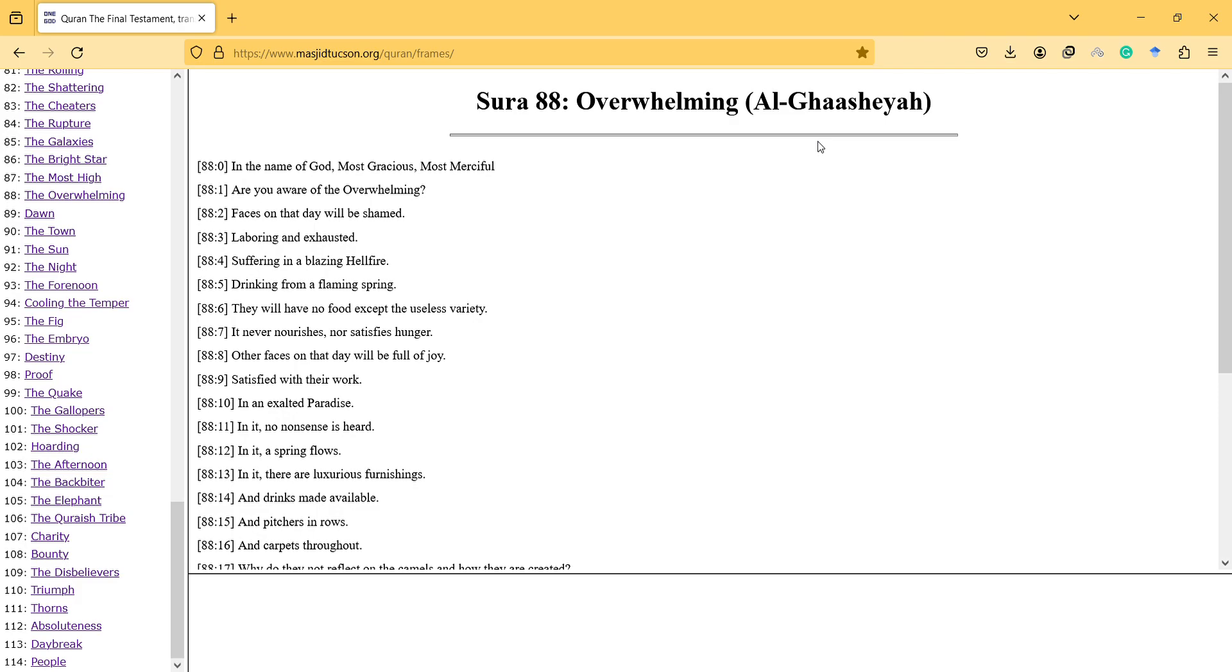Hi, here in this video I will talk about the Overwhelming Surah and the description of heaven and hell and its similarity to the real world. In the name of God, most gracious, most merciful.